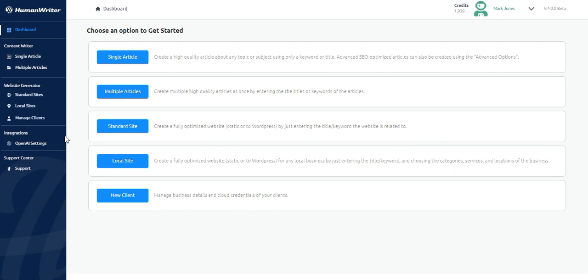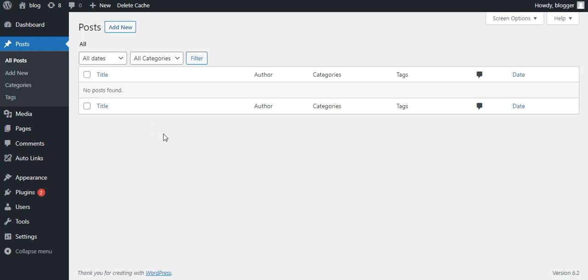If you want to create and upload 500 plus long form articles to WordPress in just a few minutes, HumanWriter can help you do this easily. For this demo, I will be using this WordPress site that is currently empty.